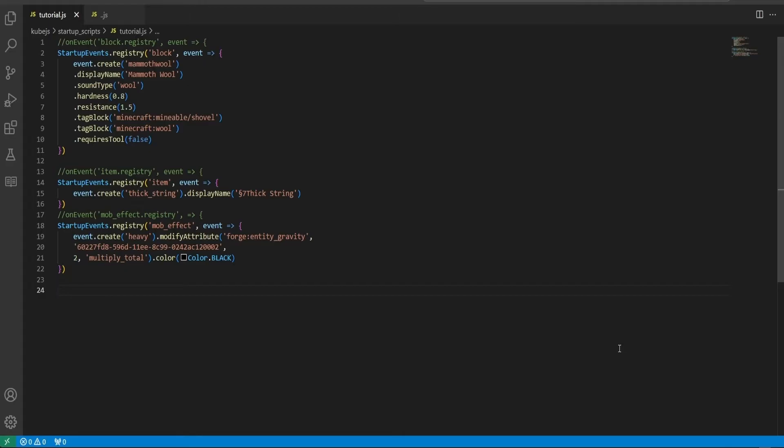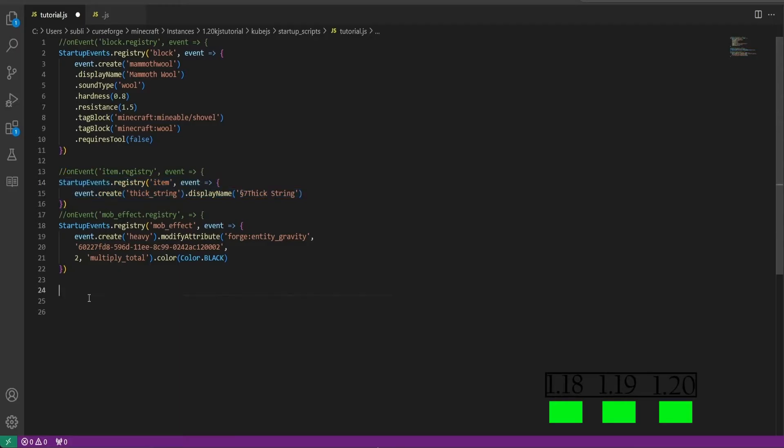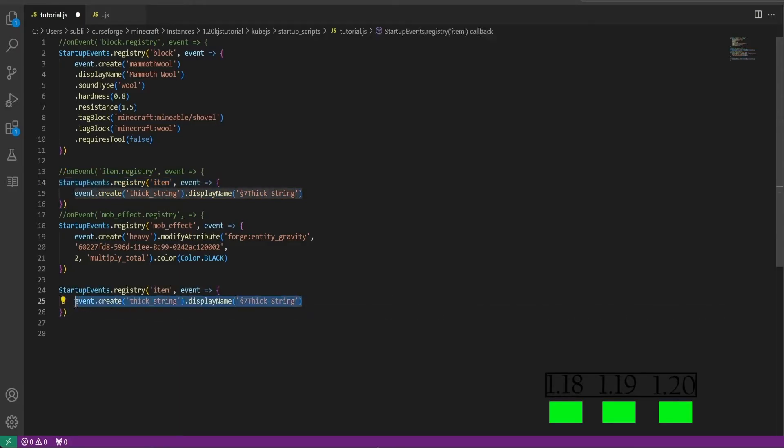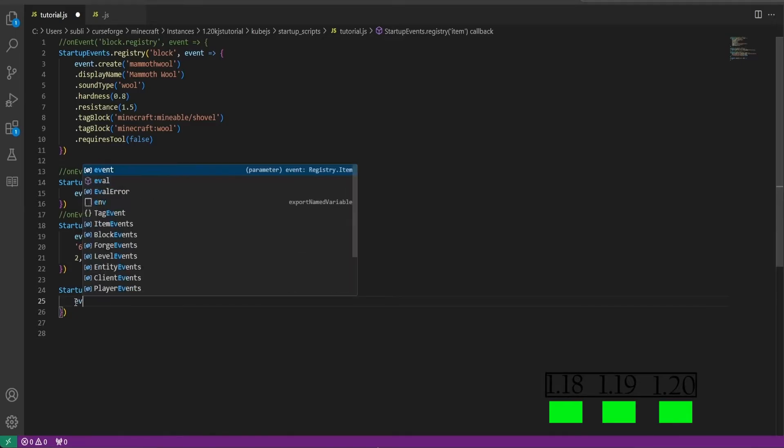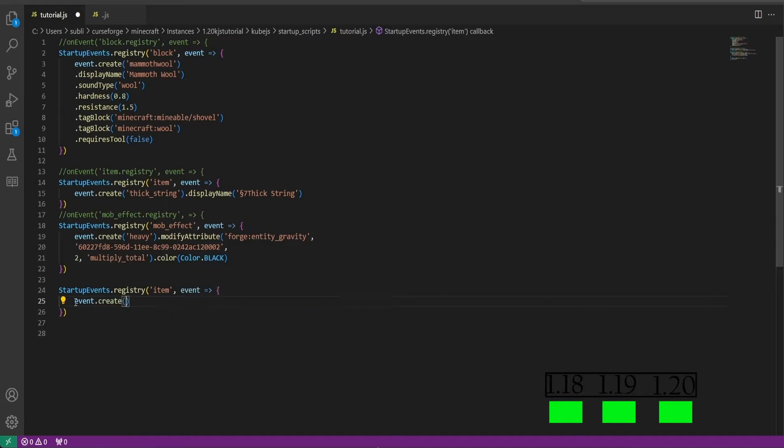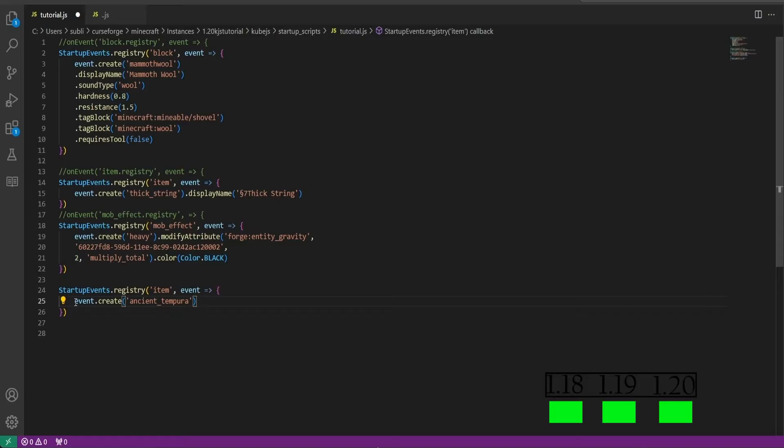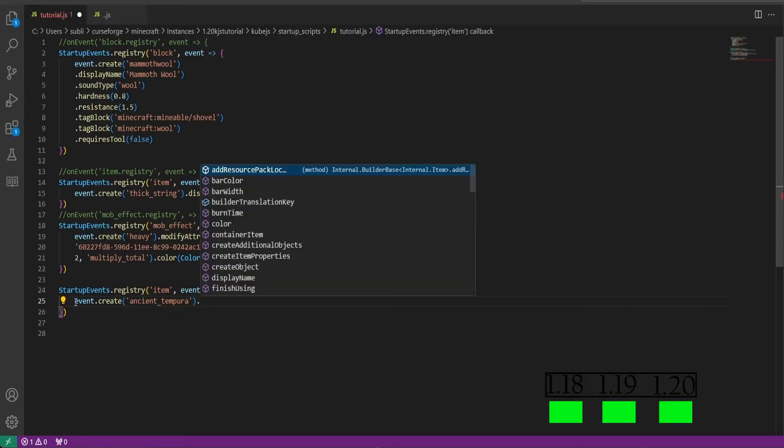Okay, getting into the main scripts I will be showing you, we will first create a new food item with configurable potion effects. So what we can do if you have these files already, you can copy and paste this and delete this.